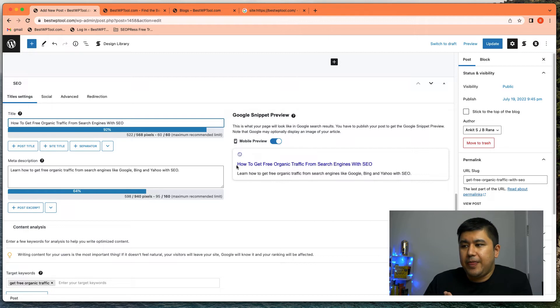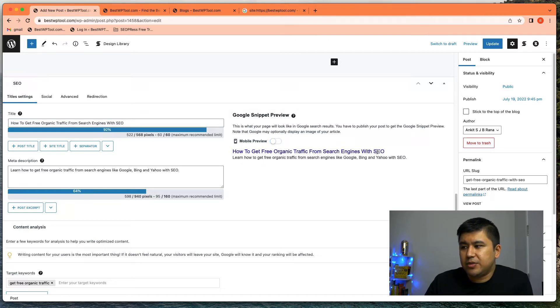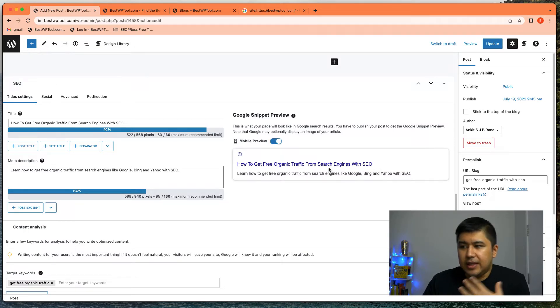And if it's shown in Google, this is how it'll show, you know, how to get free organic traffic from search engine with SEO, how to get free organic traffic from some search engine with SEO, right? So that's what would show up.